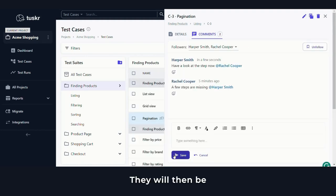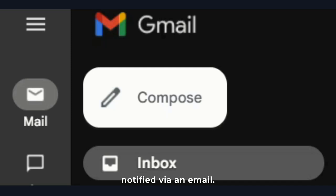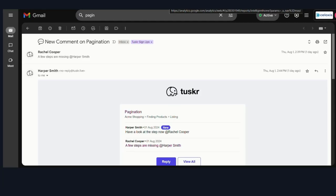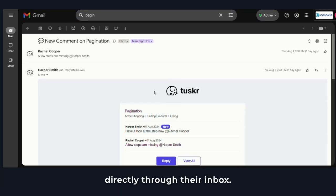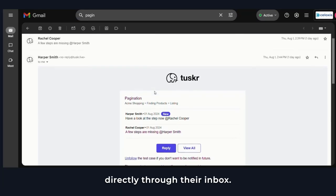They will then be notified by an email. They can reply to your comment directly through their inbox.